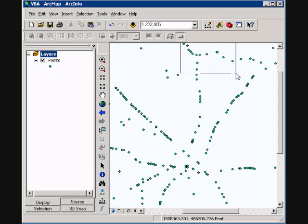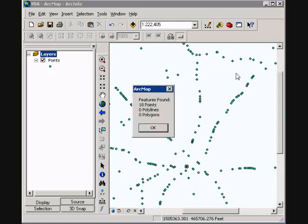And there we got our features found, 18 points. So my code that I implemented worked very well, it returns the number of features.